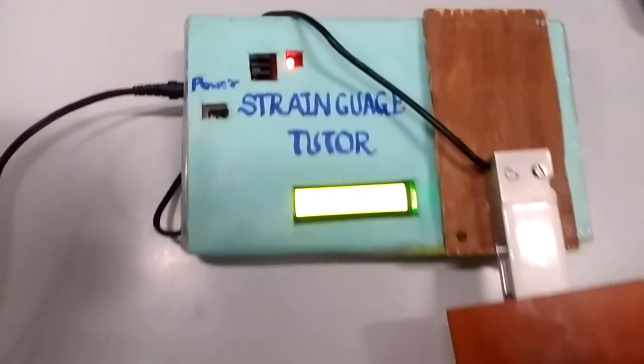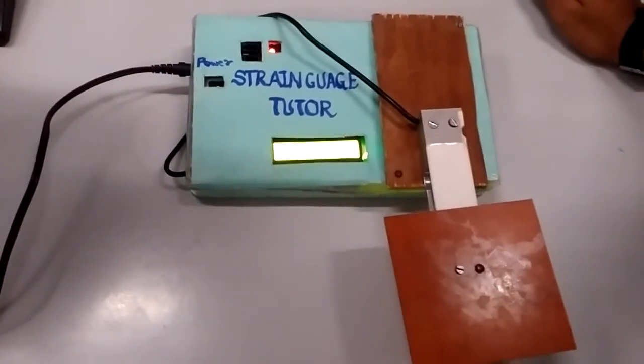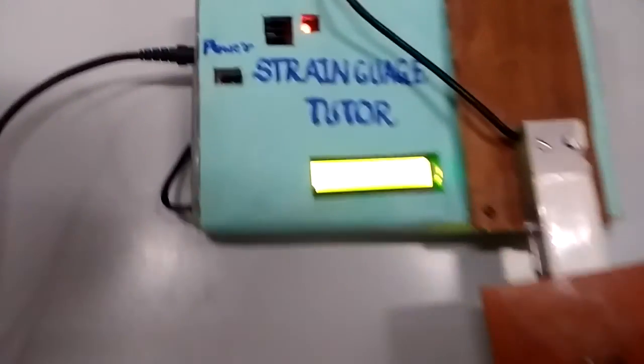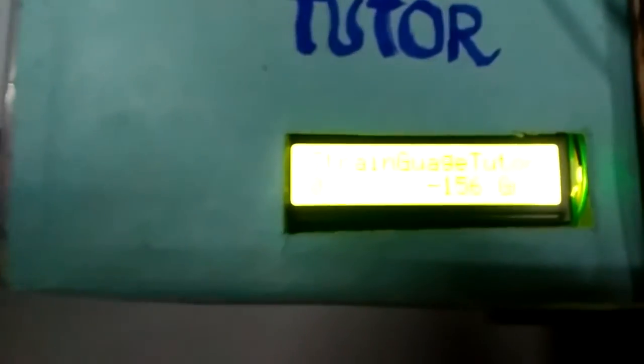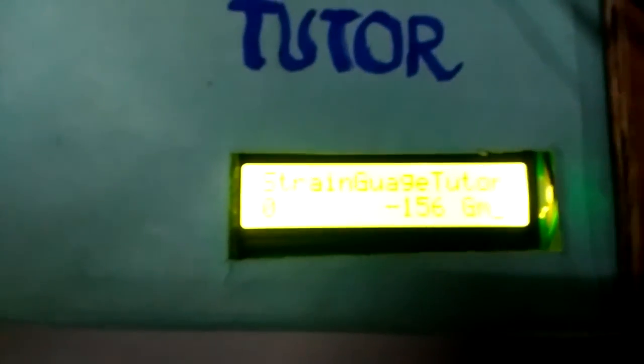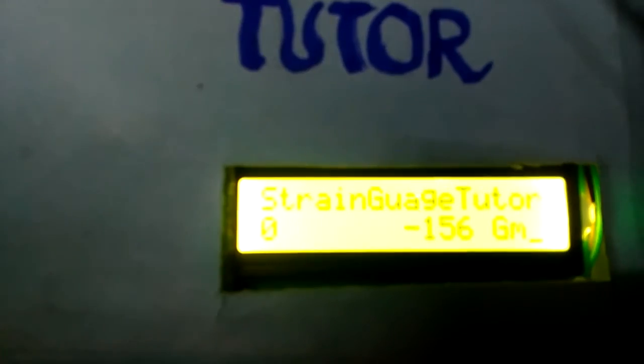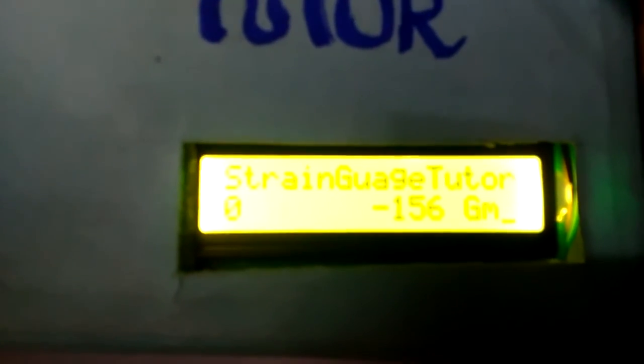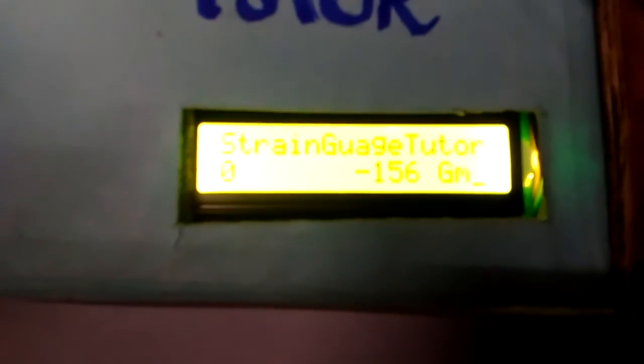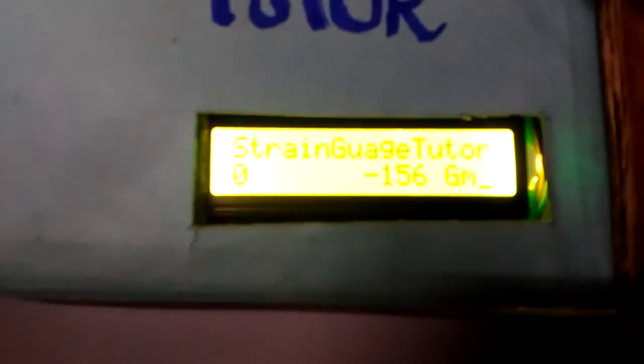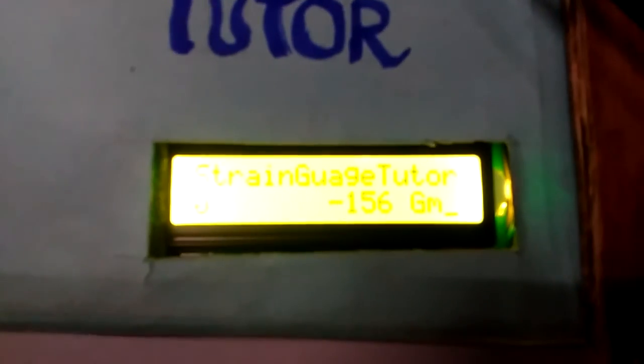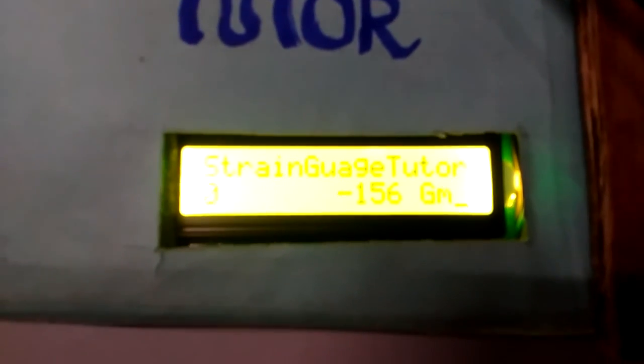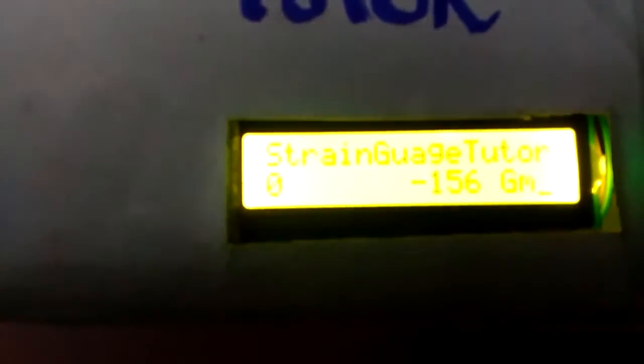Let's move towards the LCD output. The 0 on the LCD kit indicates the ADC output of the ADS1230 ADC, and the minus 156 grams is the offset adjustment in the microcontroller programming.